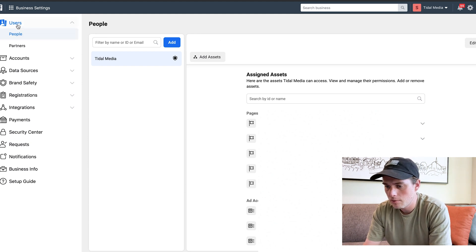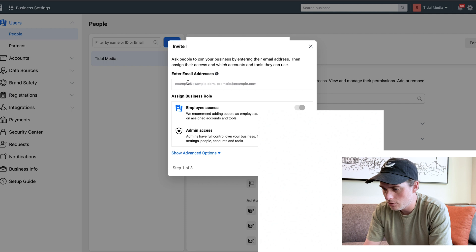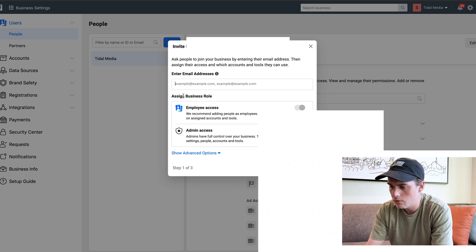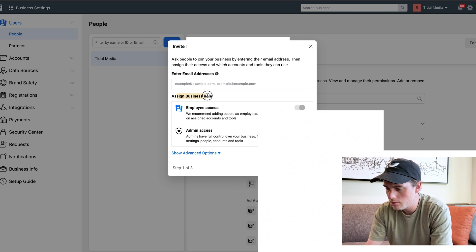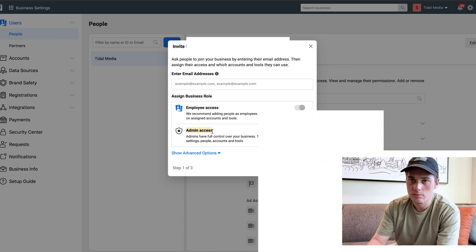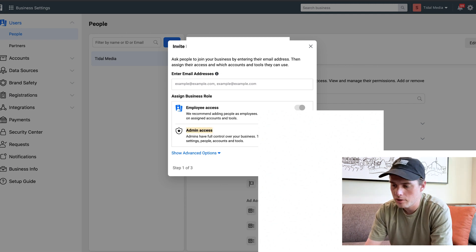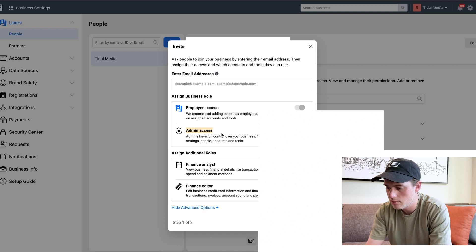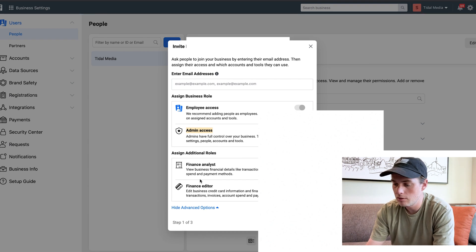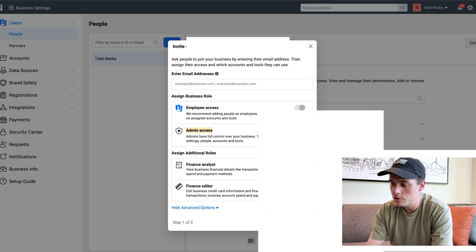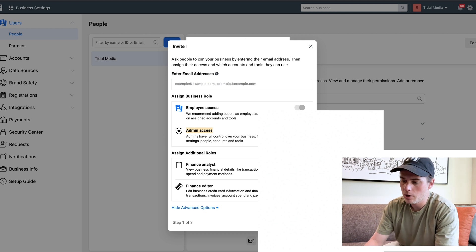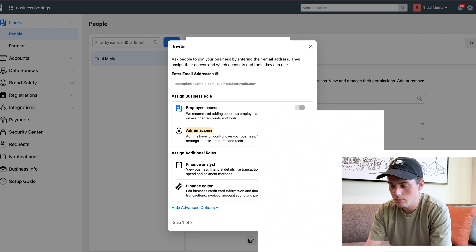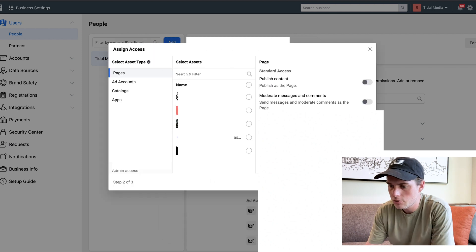Under Users, if you click on People and then click on Add, you just need to enter their email address and assign them a business role, whether that's Employee or Admin Access. If you click on Show Advanced Options, there's even more options you could assign them. Once you've figured out what access options you want to give them, make sure they're selected, make sure their email's in there, and click Next.